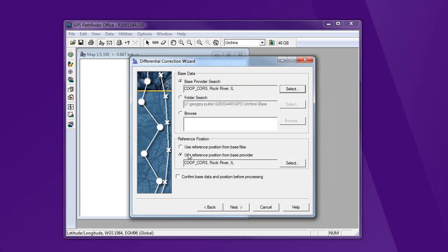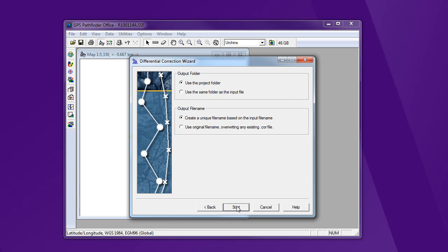It's going to automatically use the reference position from the base station. So that's the exact location of the base station. That's good. Again, for the most part, that default is fine. All right. Where we're going to store the file, the output folder in my project, and how it's going to create the name. It's going to take that SSF file that you got out in the field and keep that same base name and give it the COR corrected for the extension. So let's hit start.